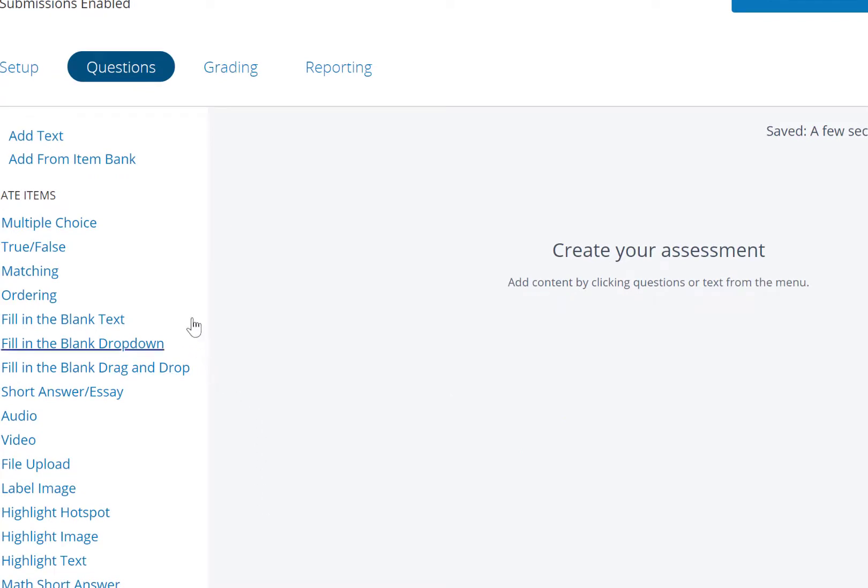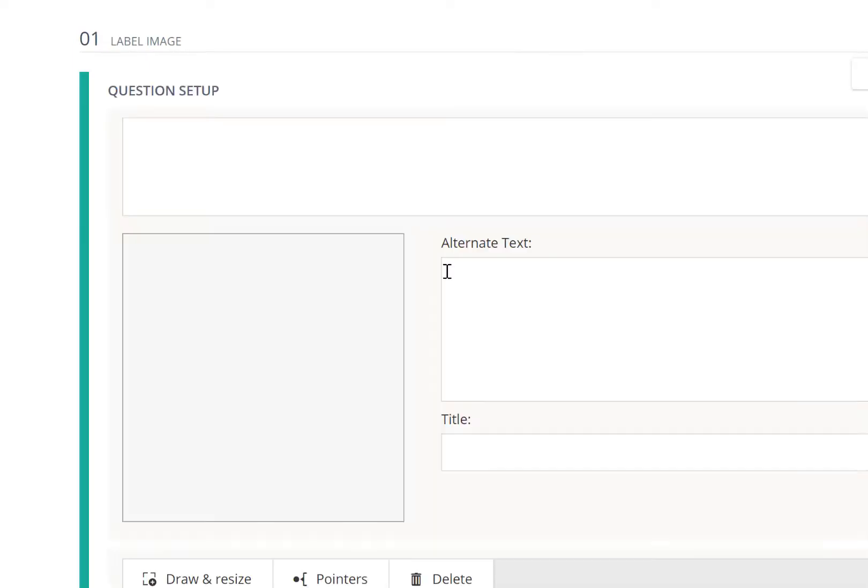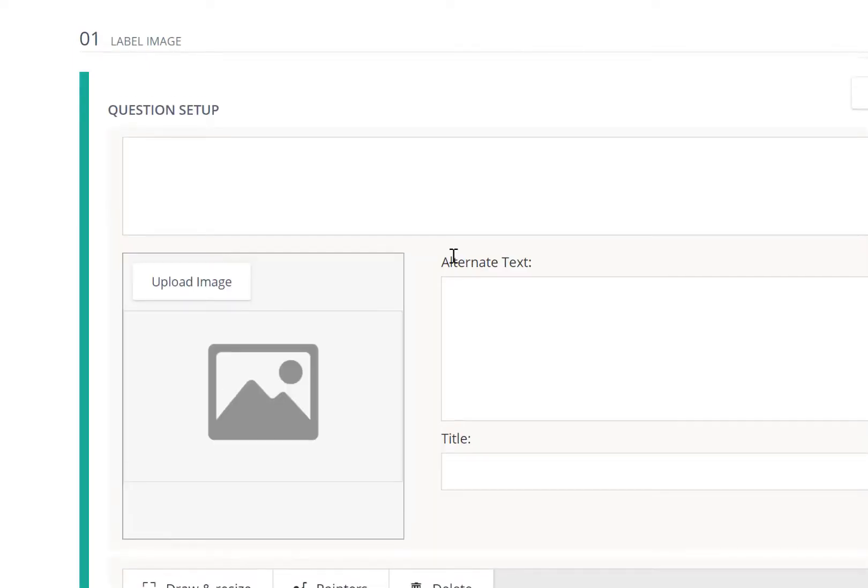So go ahead and choose the type of question you might want to add by clicking on it, and then you can begin to build that question and build your assessment.